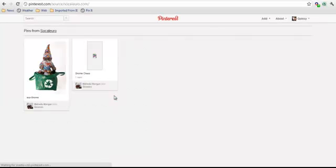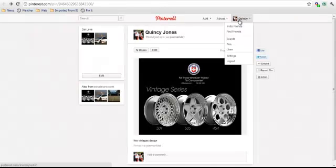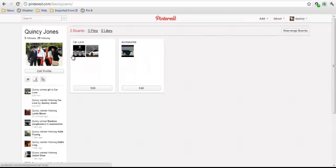So that's pretty cool. Okay, let's go back home. See our board. There it is. It's in my car love, car love board.